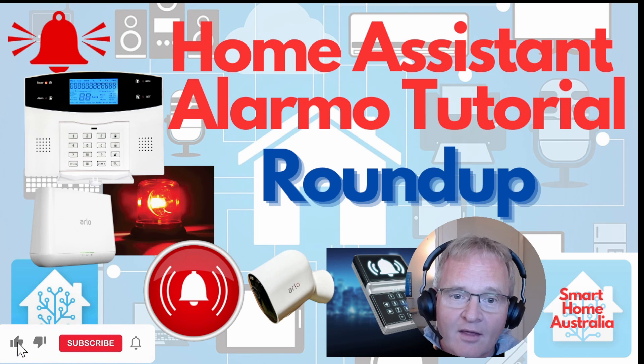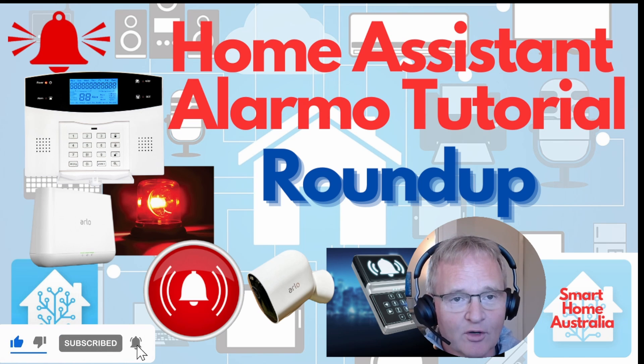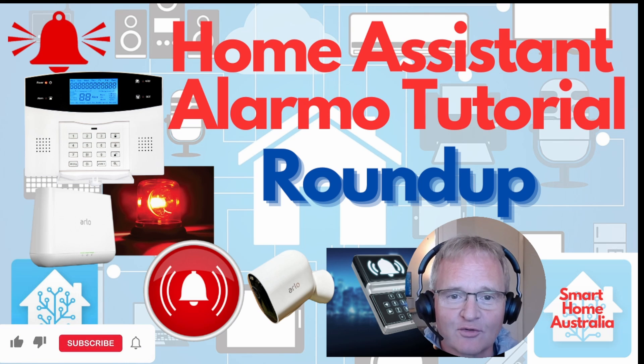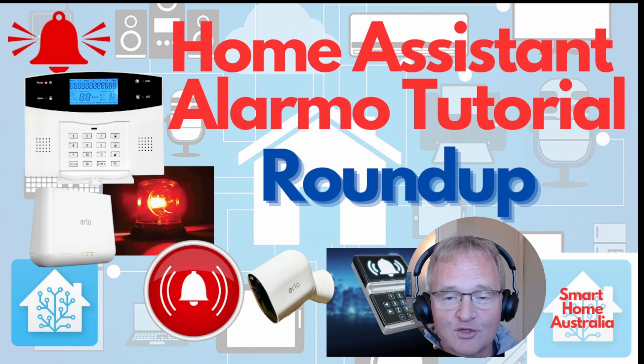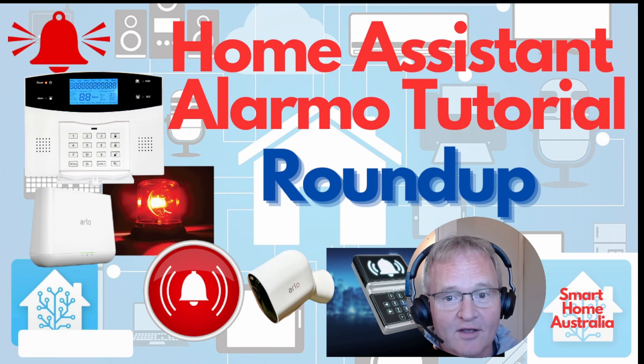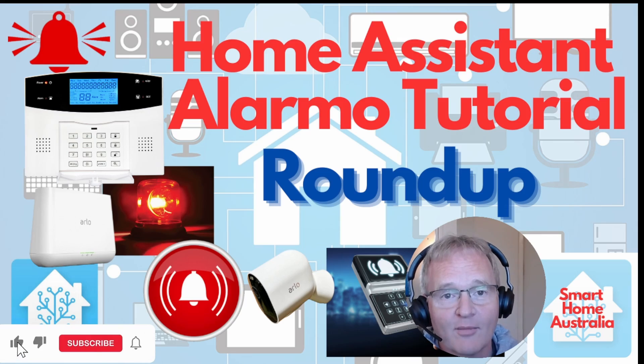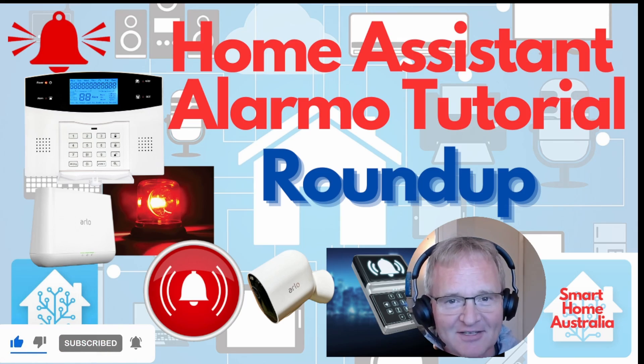So my advice, have a go. It's a really good system and it will work well for you. I hope you enjoyed the tutorial and that you get something out of it and that you too get a working functional Alarmo alarm out of your Home Assistant. See you on the next one.